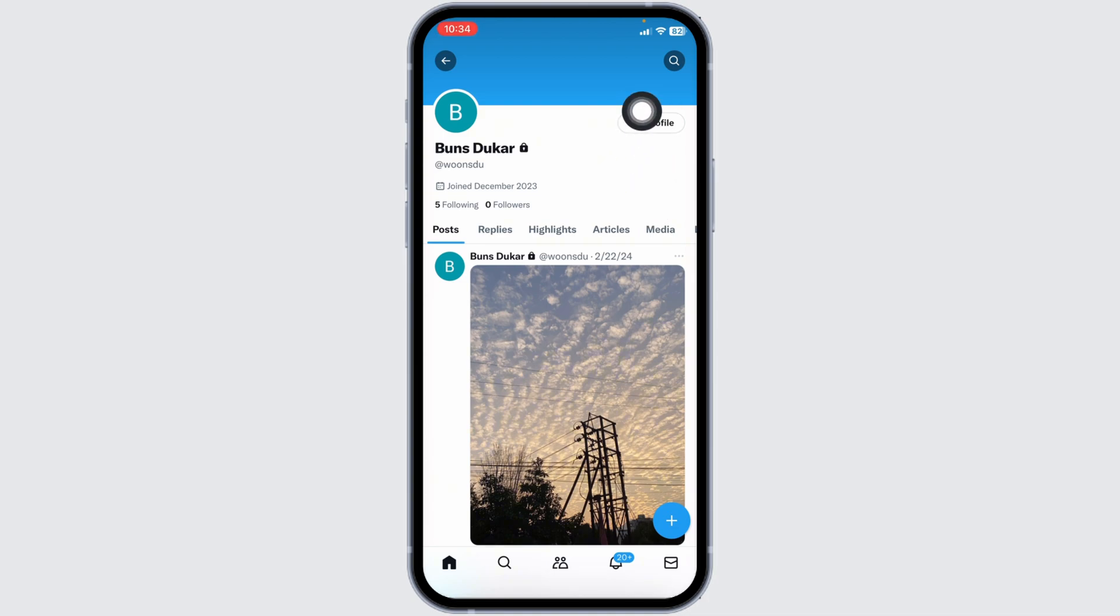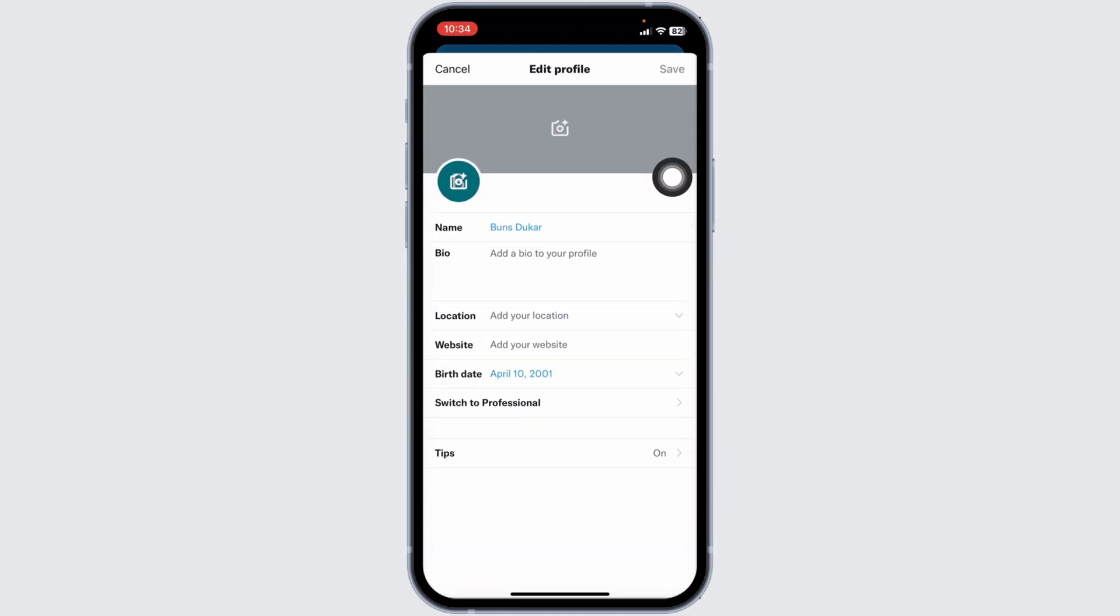Over here, you will find this option of edit profile. Click on it. Hit towards the section of birth date. Click on it.